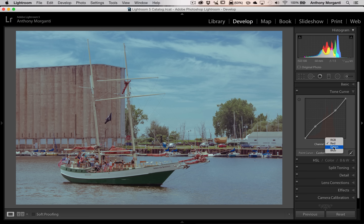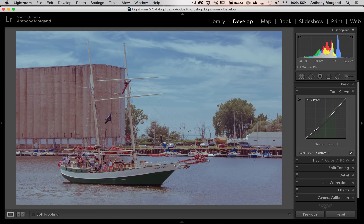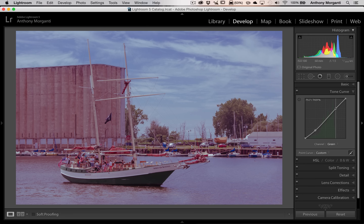Now we're going to go to the green channel and put a normal S curve in that. So we're going to go to this first intersection again and drag this one down — remember in the red channel we pushed it up. And in the upper right hand corner, we're going to push that up. So now this is the typical S curve.